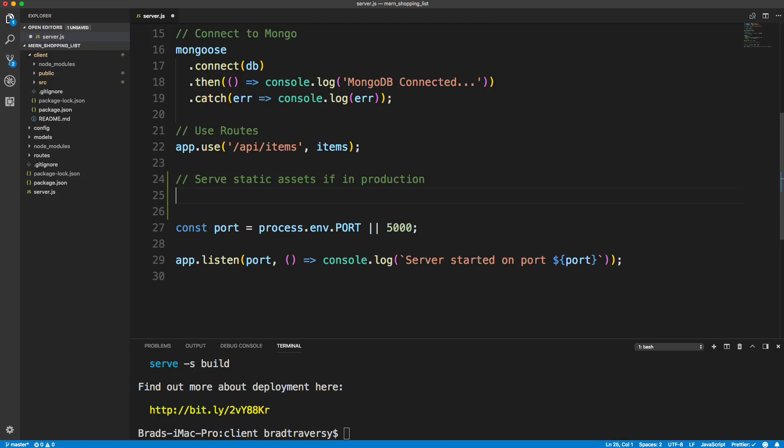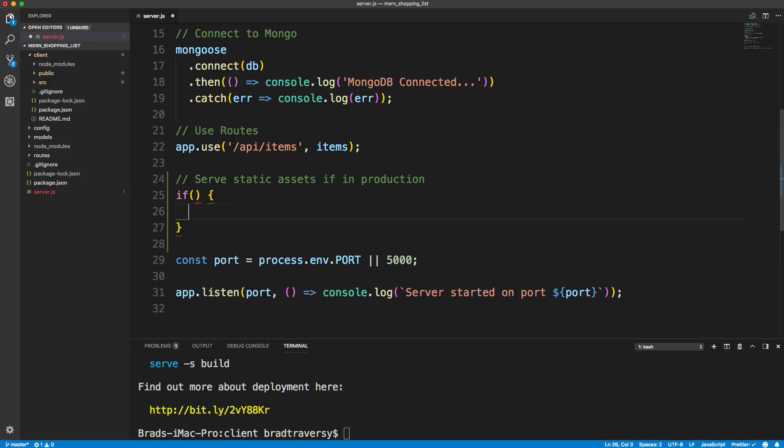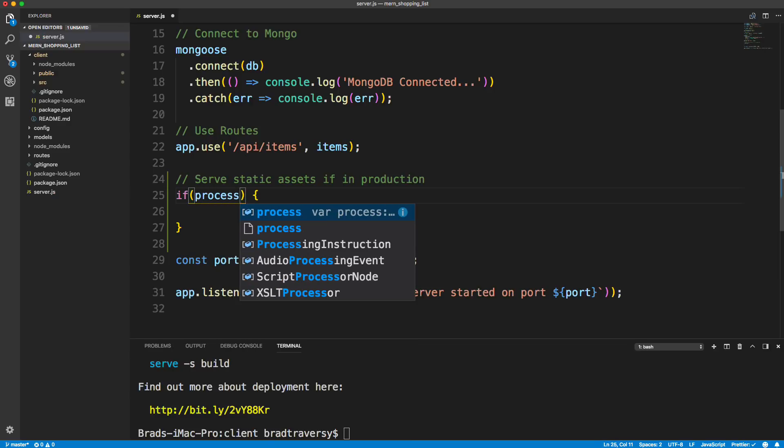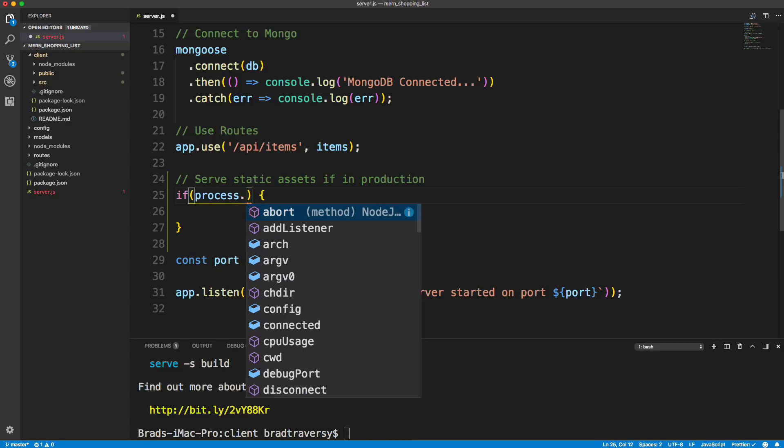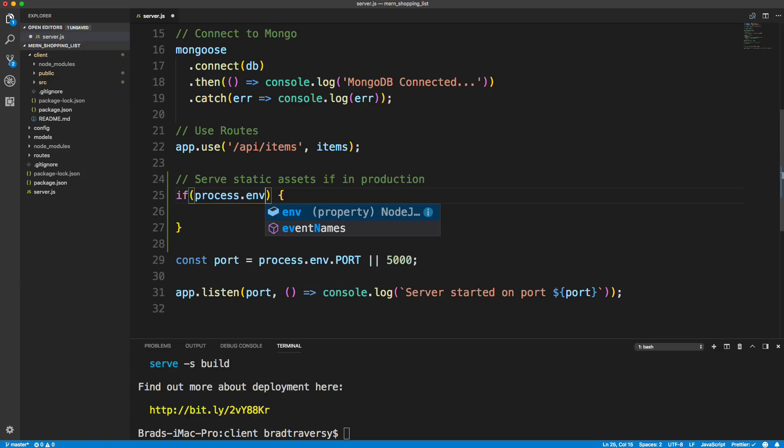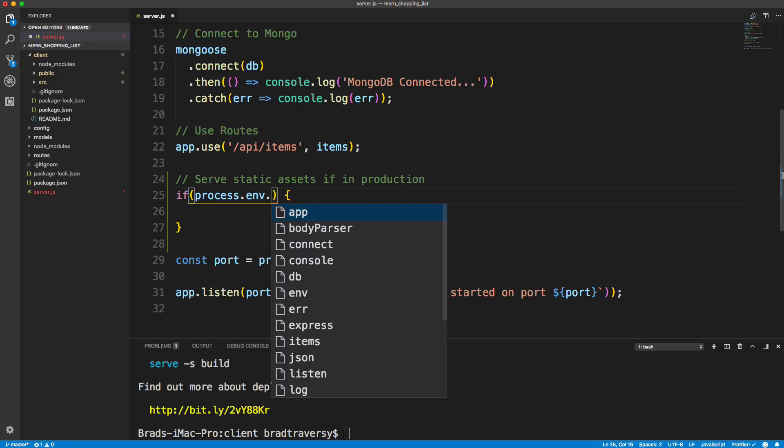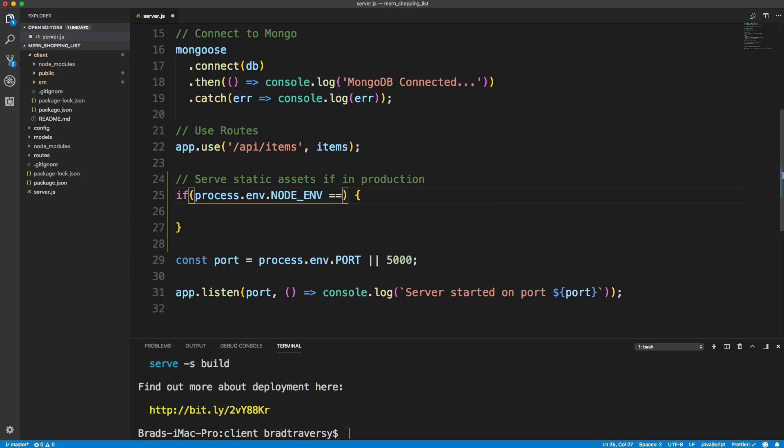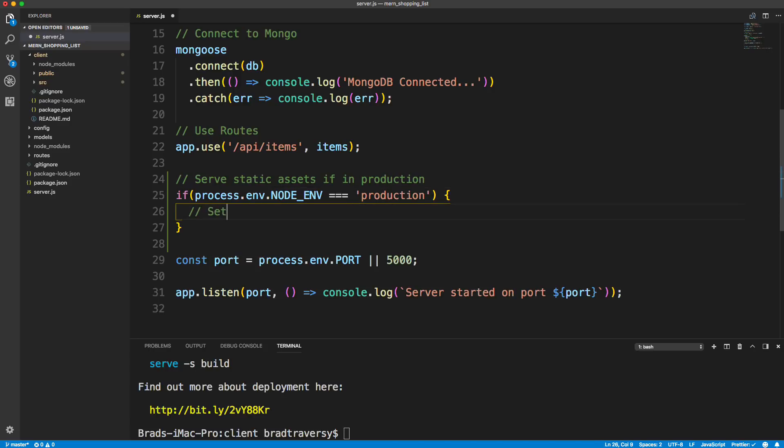So the way that we can do this is by using an if statement. And we can check to see if we're in production by using process.env.node_env. So we're going to look at our node environment. If it equals production, then we want to set a static folder.